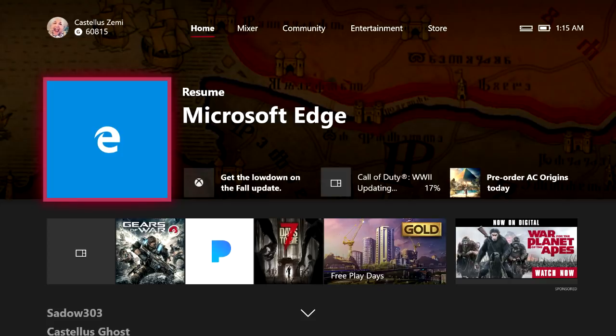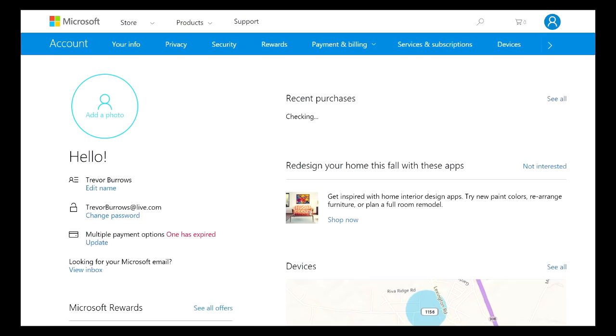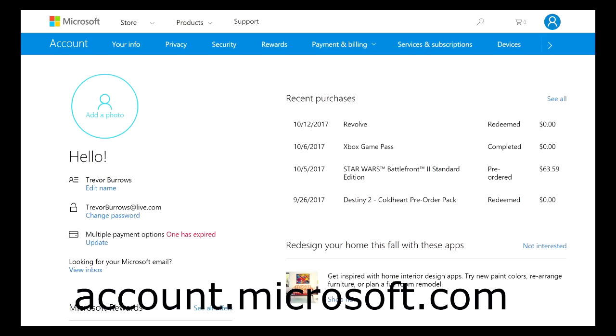For the purposes of this video we are going to be using Microsoft Edge on the Xbox One, but you can do it on your smartphone or PC or tablet. So just go ahead and open up your internet browser and go to account.microsoft.com.